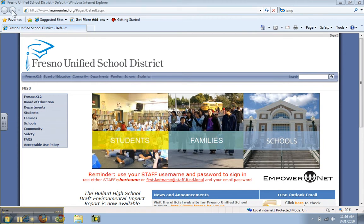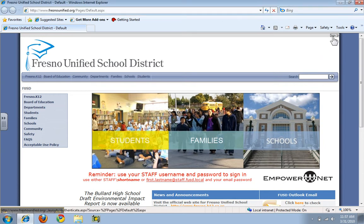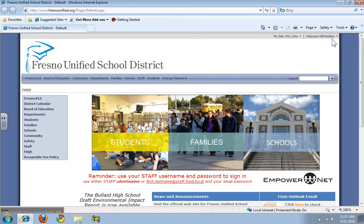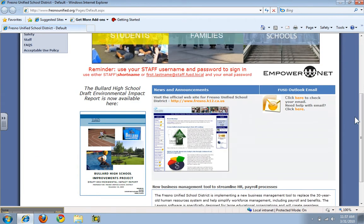You'll notice I am on Internet Explorer, which actually works best with SharePoint because they are both Microsoft products. If you are logged into your computer with your email username and password, when you click sign in in the upper right-hand corner, it will automatically sign you in because it recognizes that and come up with your name. If you are not, you will need to look where it gives you a reminder to use your staff username and password, and follow the directions about using your email short name and password to log in.